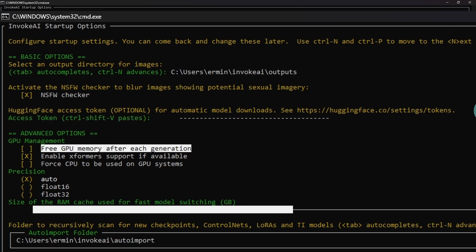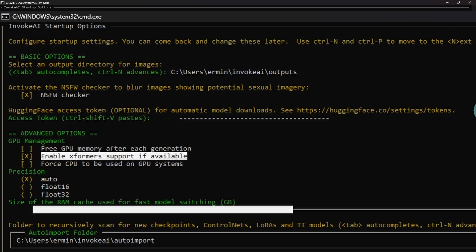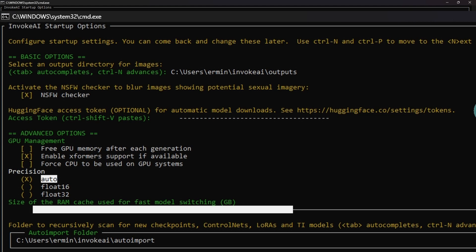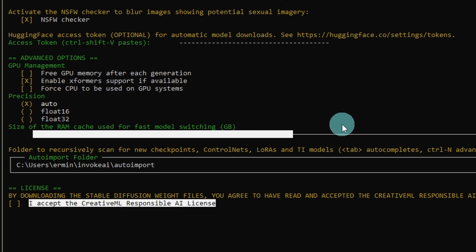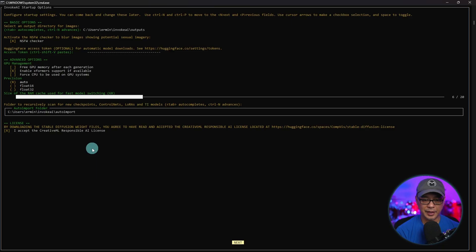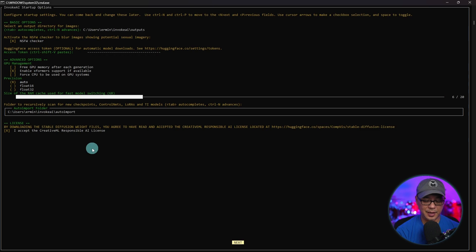GPU management, I'll leave it at default. We'll leave precision on auto. This auto import folder, I'm going to leave it as is as well. I'm going to go ahead and just accept the terms here. I'm simply going to hit space bar to mark it and use my arrow key to go down to next and click on enter.